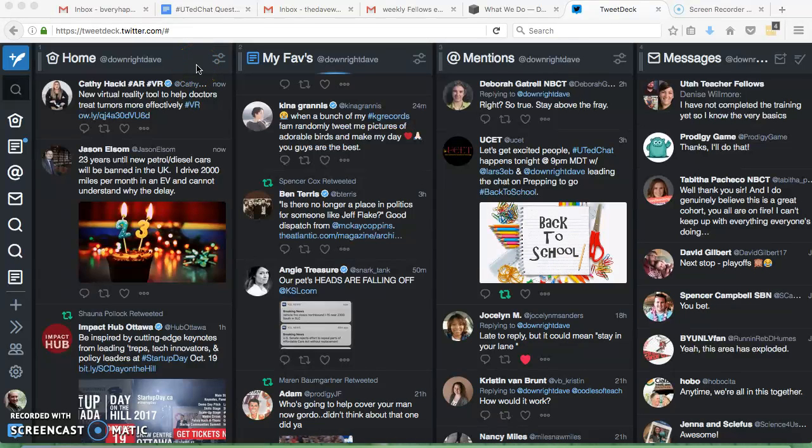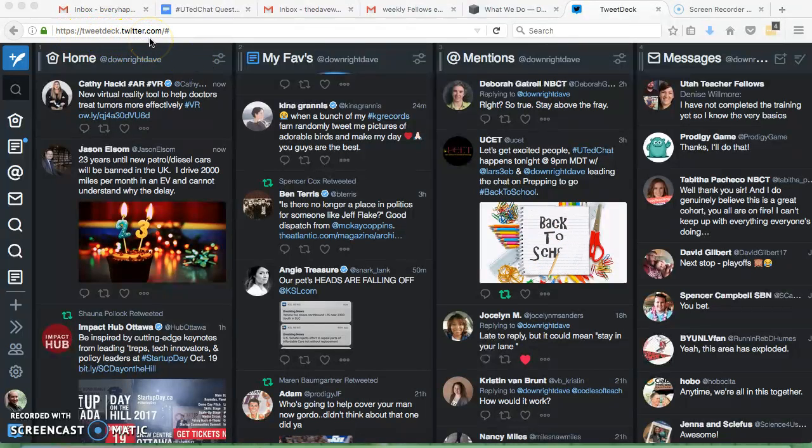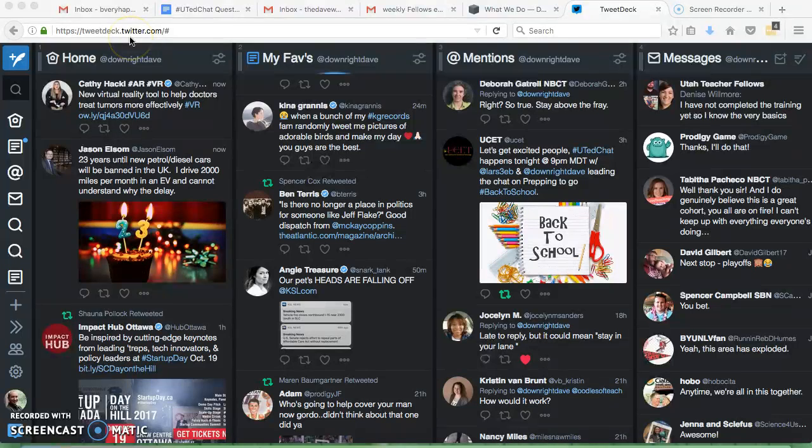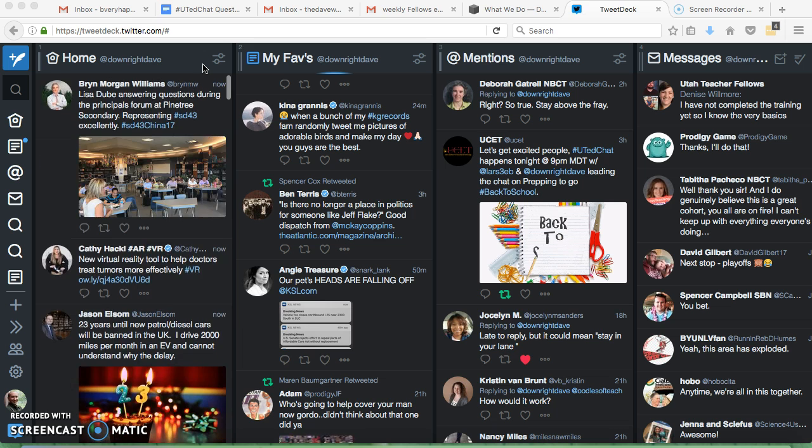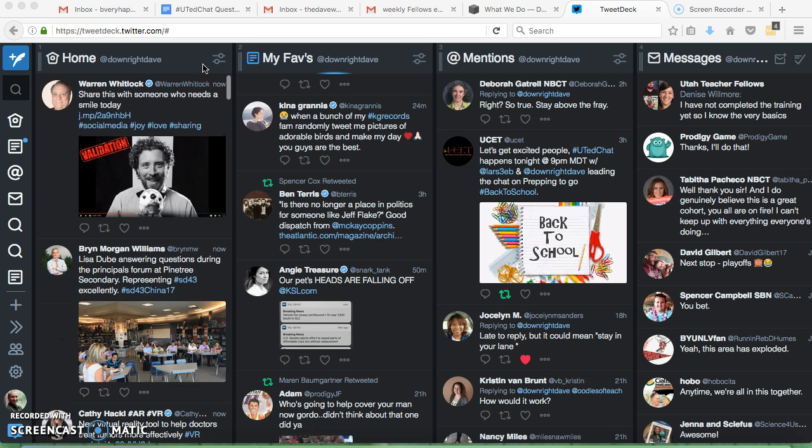Welcome to a quick TweetDeck tutorial. To get to TweetDeck, all you have to do is go into your browser, type in tweetdeck.twitter.com. When you get there, it will ask you for your Twitter username and password. Type those in, and then that's all you have to do.